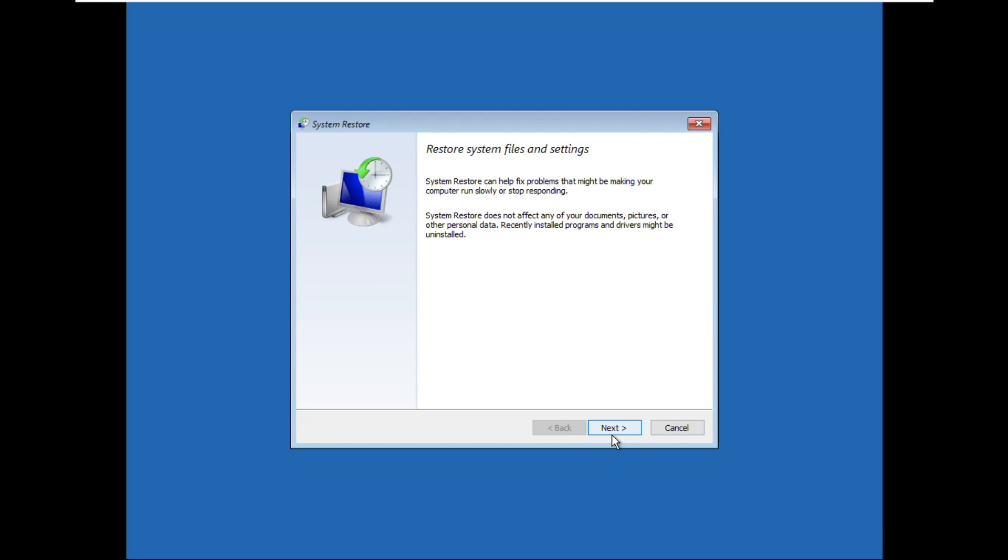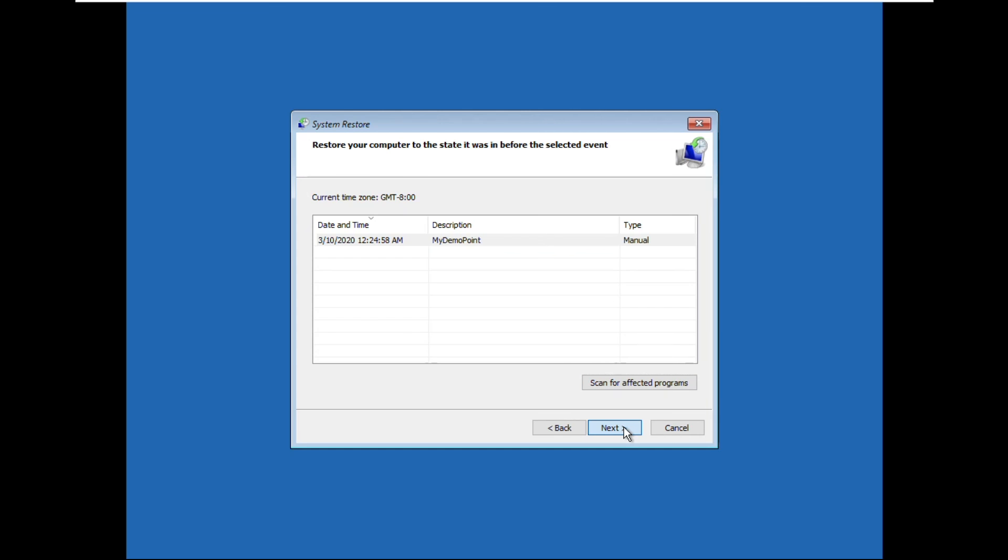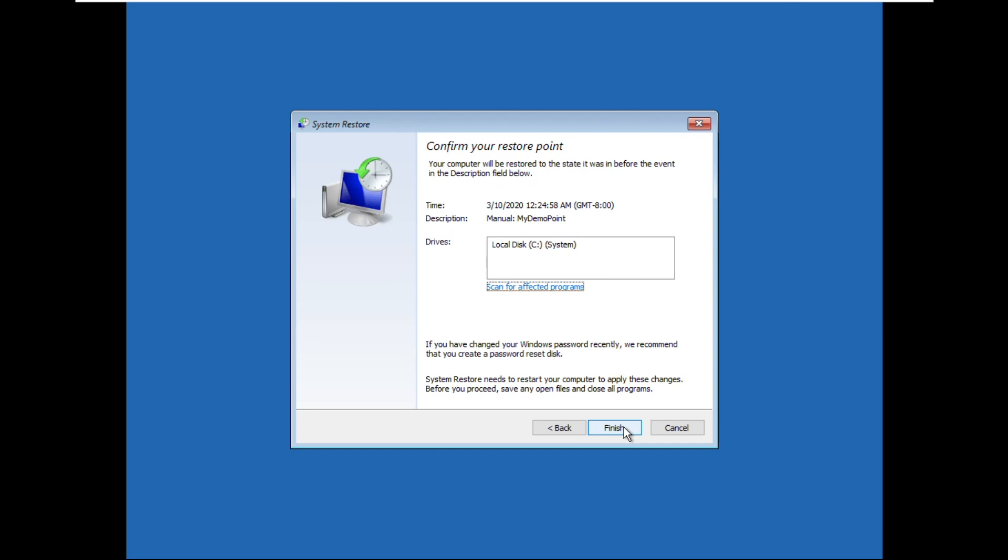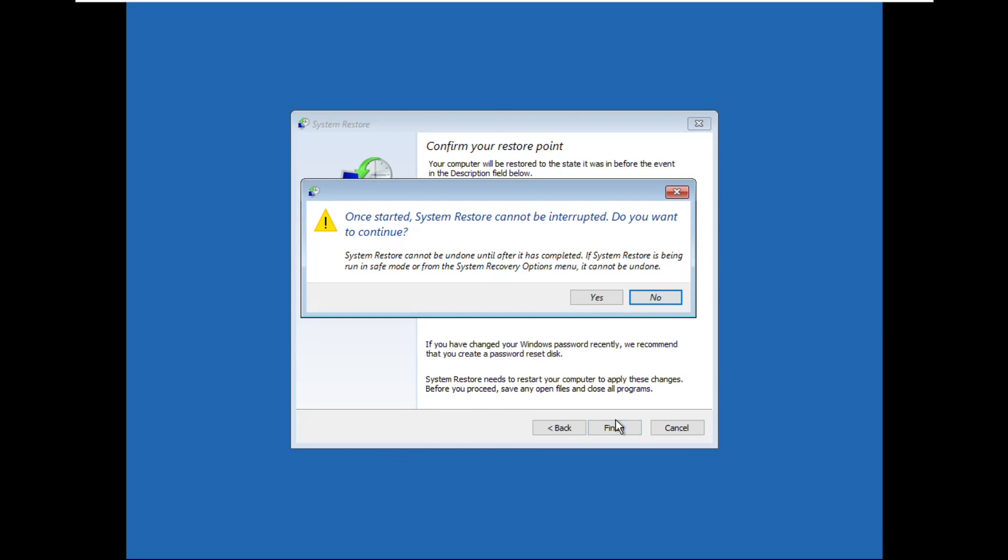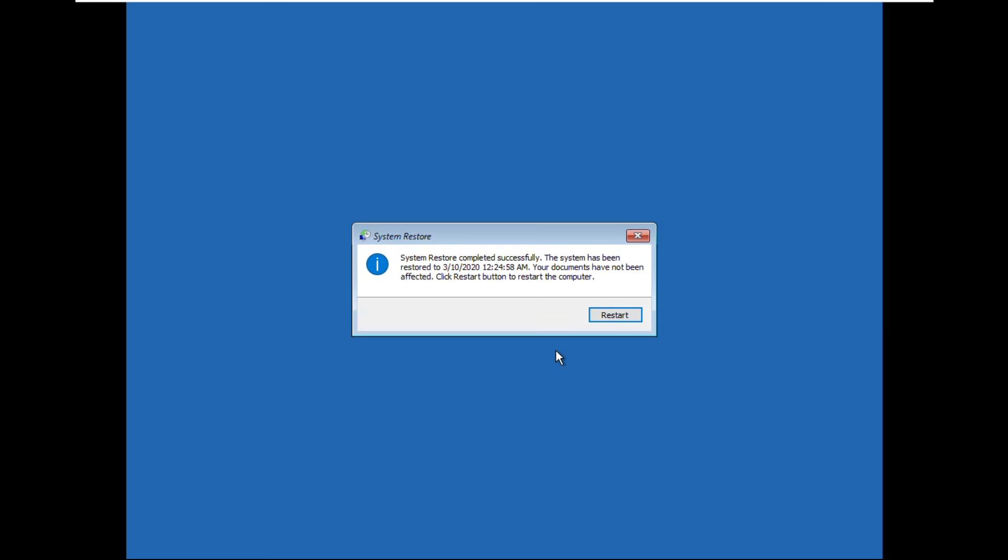Now click on Next, select this, and click on Next. Select Yes, wait for some time, and restart your system.